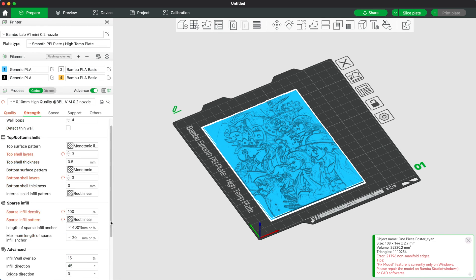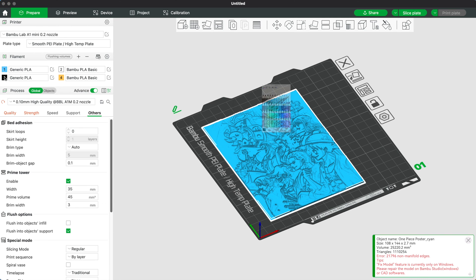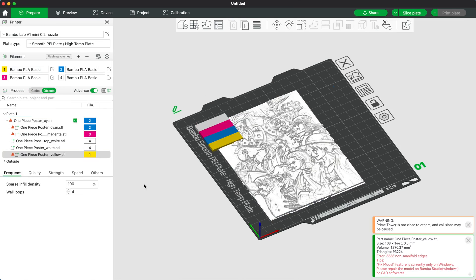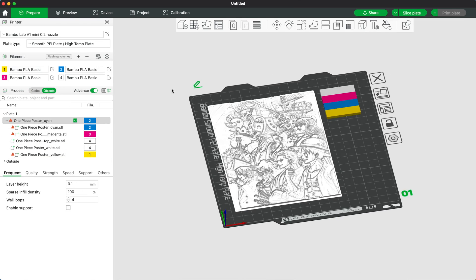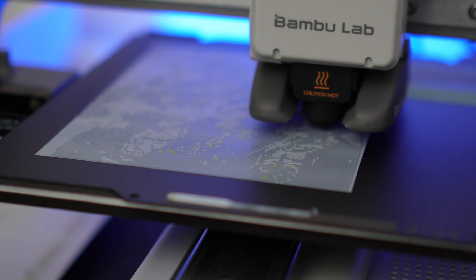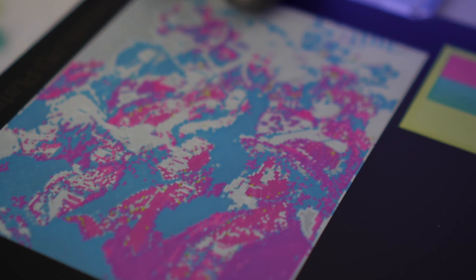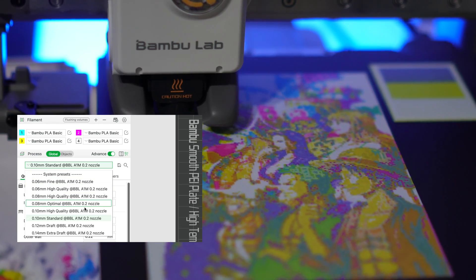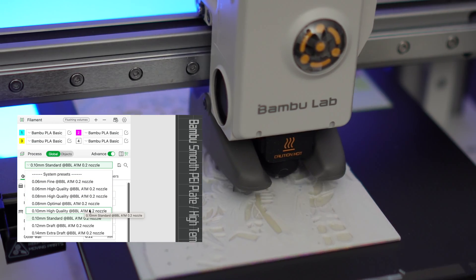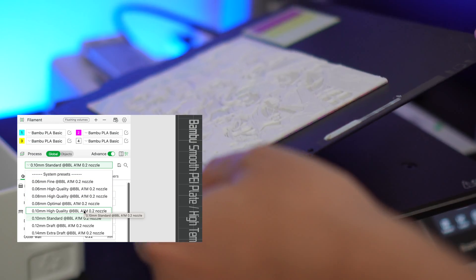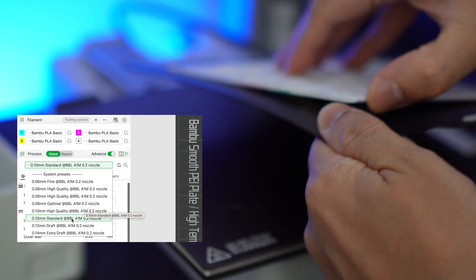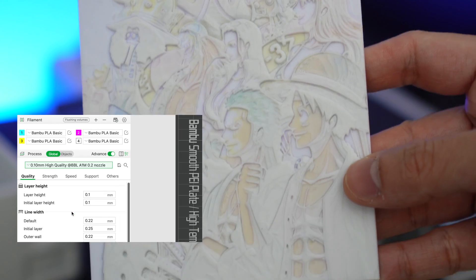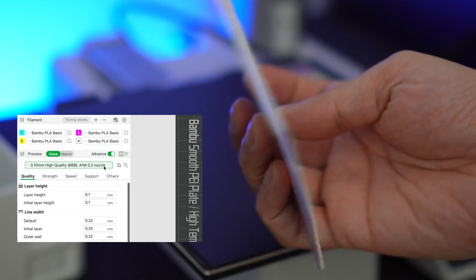For this test, I'm using the 0.2 nozzle and the smooth PEI plate to print my color lithophane. I also choose 0.1mm high quality instead of the 0.1mm standard, which takes 13 hours to print instead of 10 hours.